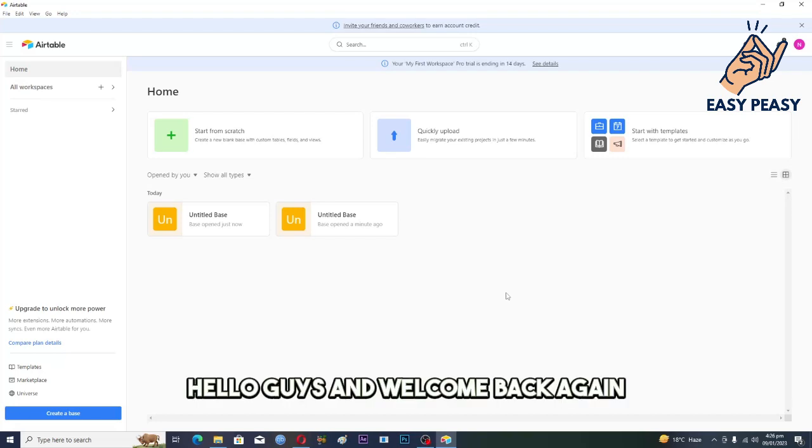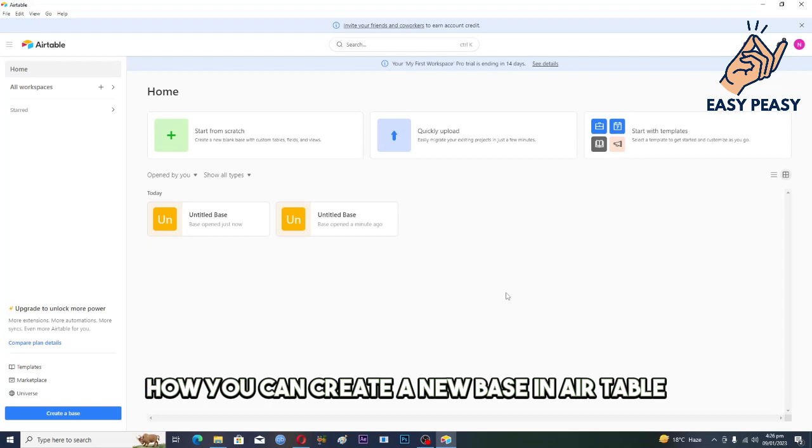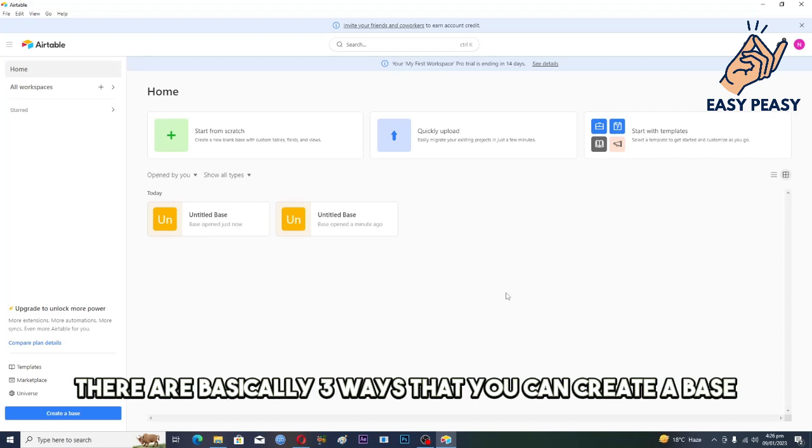Hello guys and welcome back again. In this video I will tell you how you can create a new base in Airtable and get started working. There are basically three ways that you can create a base.